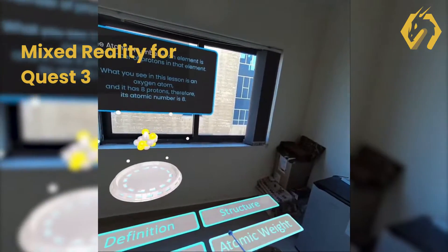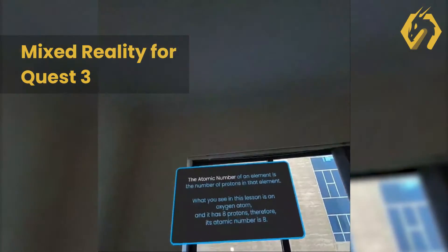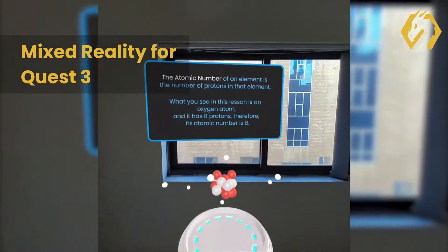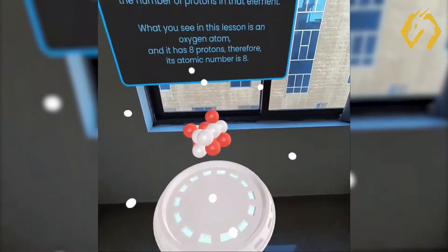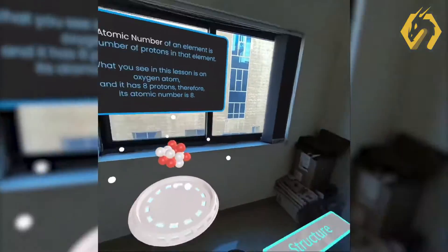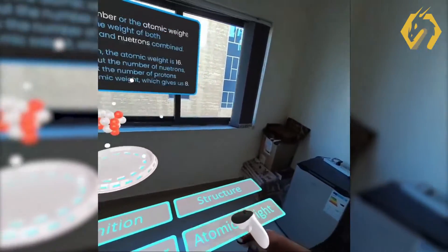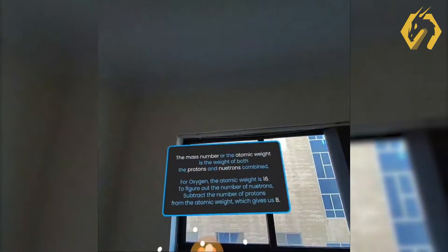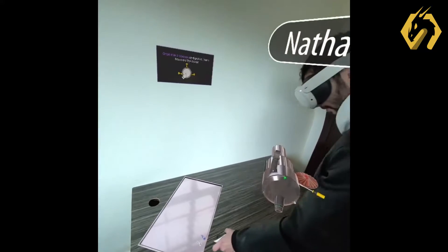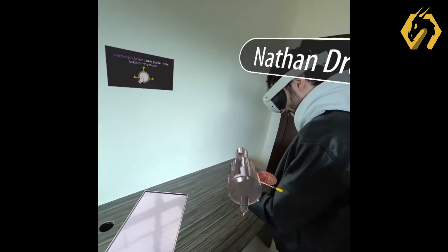Harness the power of mixed reality by designing specifically for the Quest 3 see-through. Bring your virtual experiences to life by tapping into the advanced functionalities of mixed reality design, including multiplayer mode.